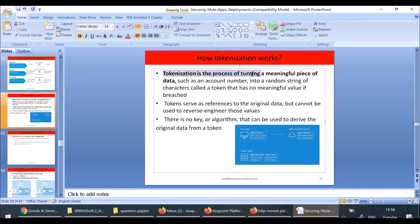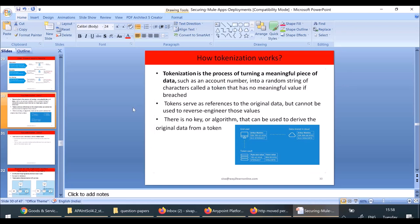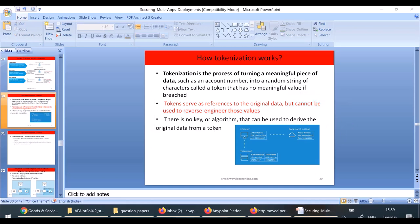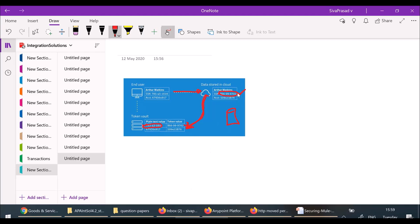Tokenization is a process of turning meaningful data, such as an account number, into a random string of characters called a token that has no meaning if breached. Tokens serve as references to original data but cannot be used to reverse-engineer those values. If somebody gets the token value, they cannot derive the original value from it — unlike encryption, where someone with the key can decrypt. By seeing only the token, nobody can get the actual value.